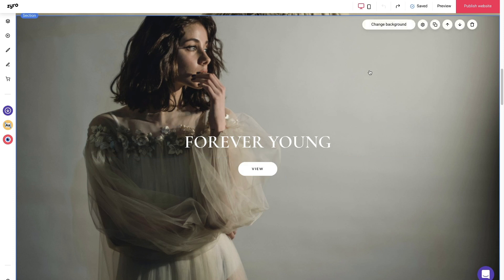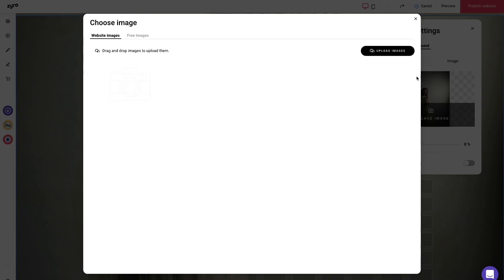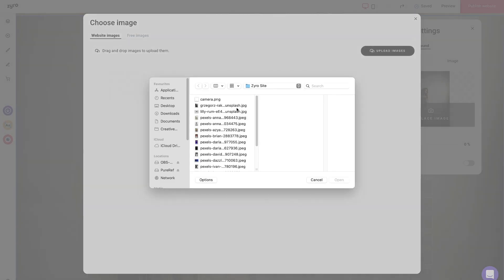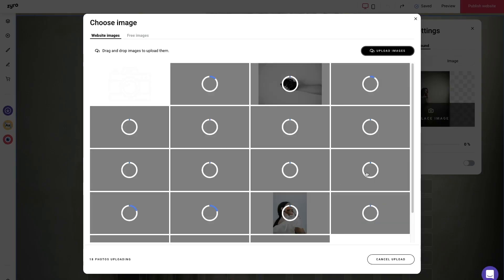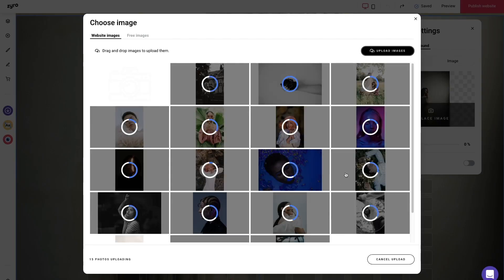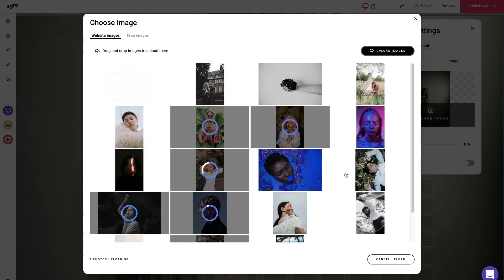All you need to do here is change the existing photos to your own by clicking on them, then pressing change background and replace image. Pro tip: upload all images to Zyro library at once so you don't need to do it with every image separately.